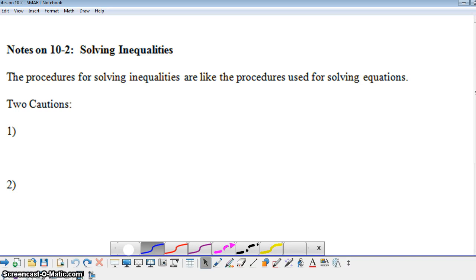For this screencast, we're going to take a look at solving inequalities. The good news is solving inequalities is very similar to solving equations. However, I have two cautions for us to keep in mind.